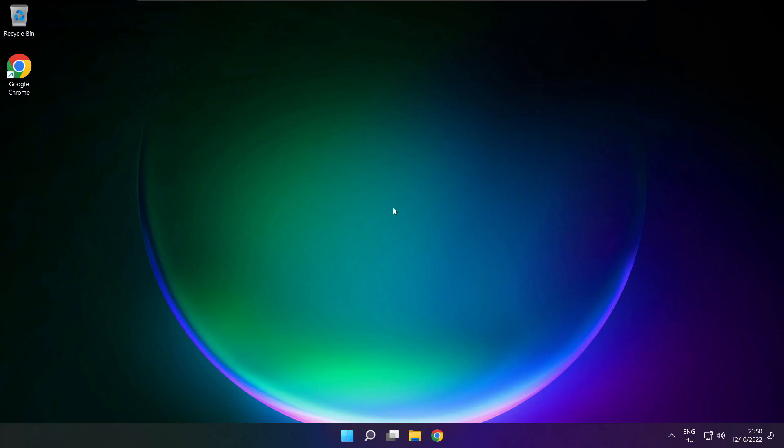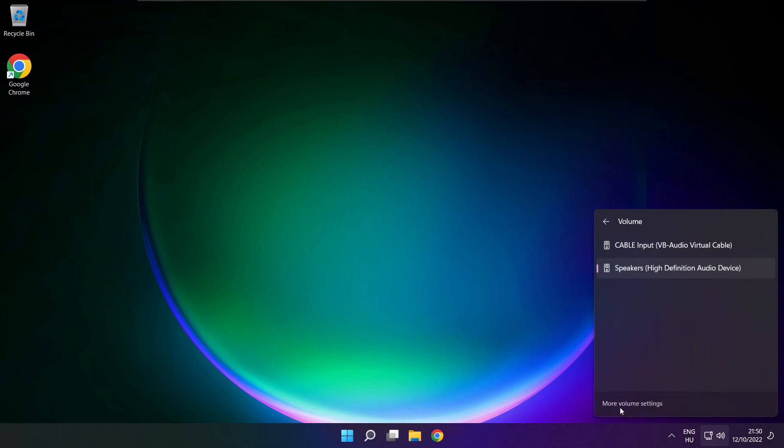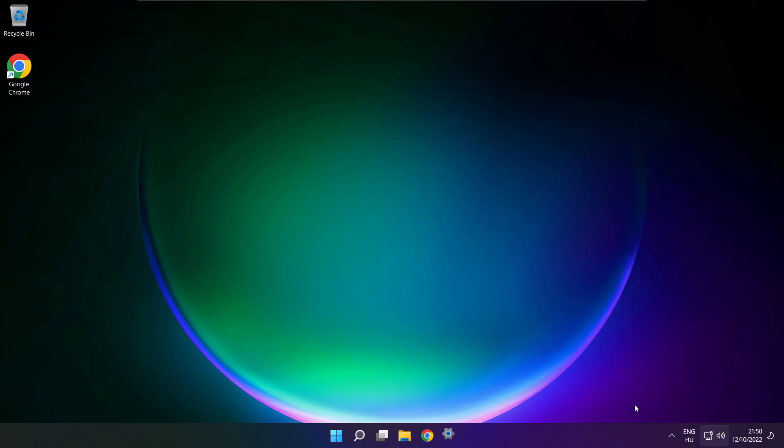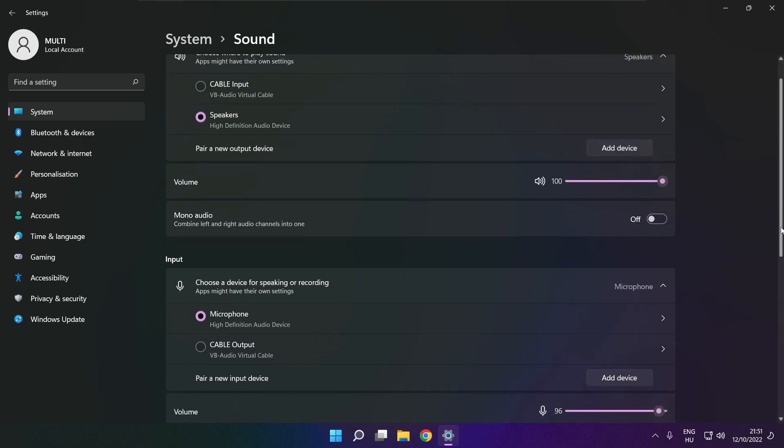If that didn't work, click sound, go to manage audio devices, click more volume settings. Select your used audio device and check volume. Scroll down.